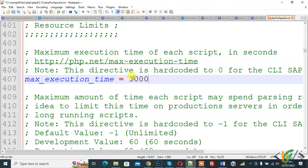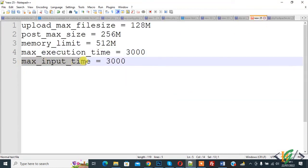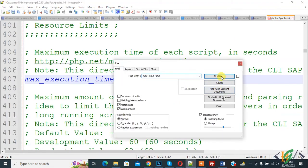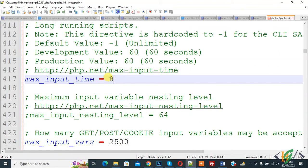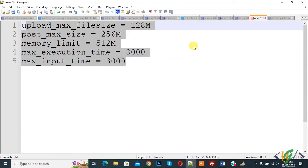You can add values according to your requirement. For maximum_input_time, add 3000 here as well. So we have now changed these values in both php.ini files — in the PHP folder and in the Apache folder. Click Save.